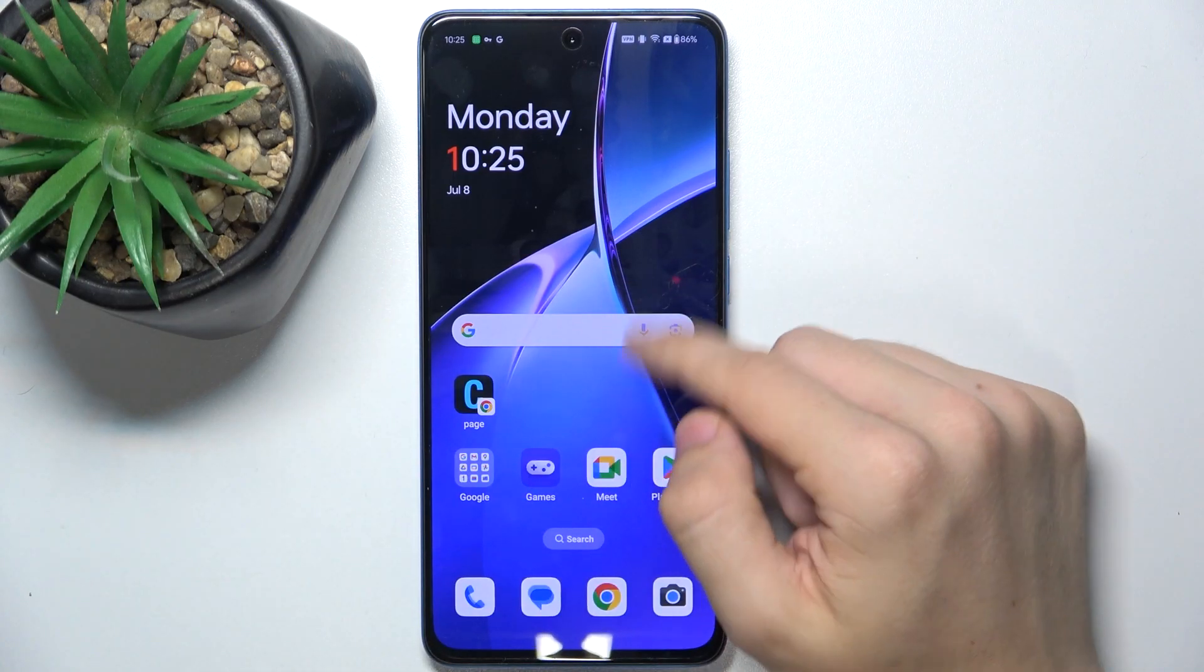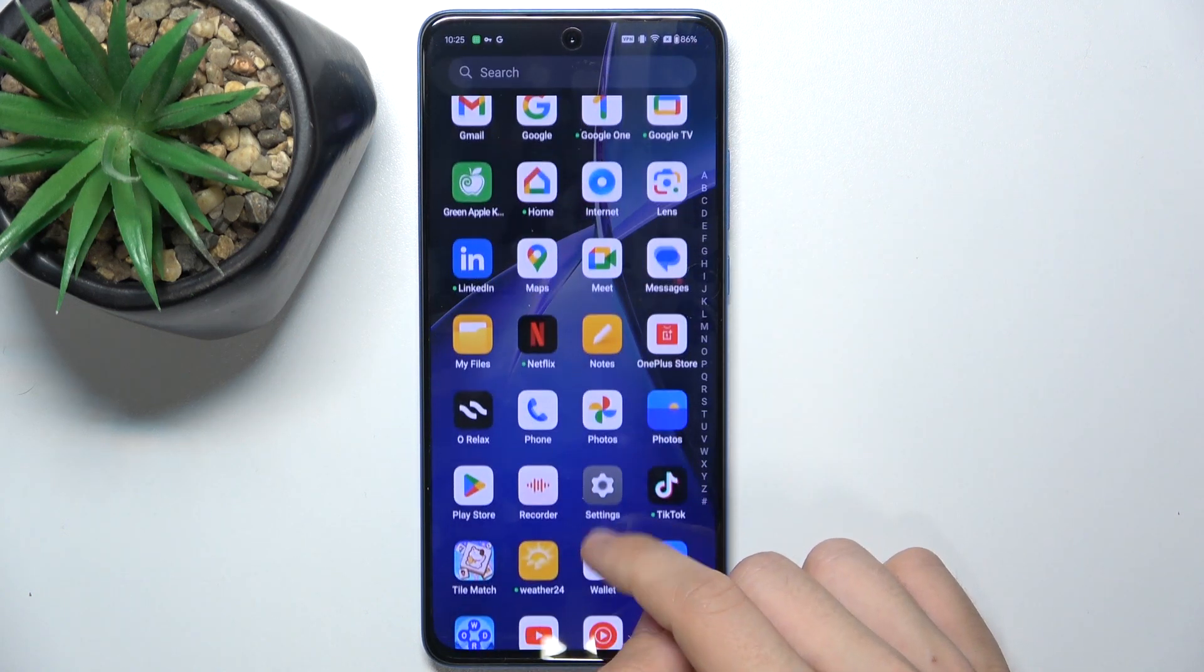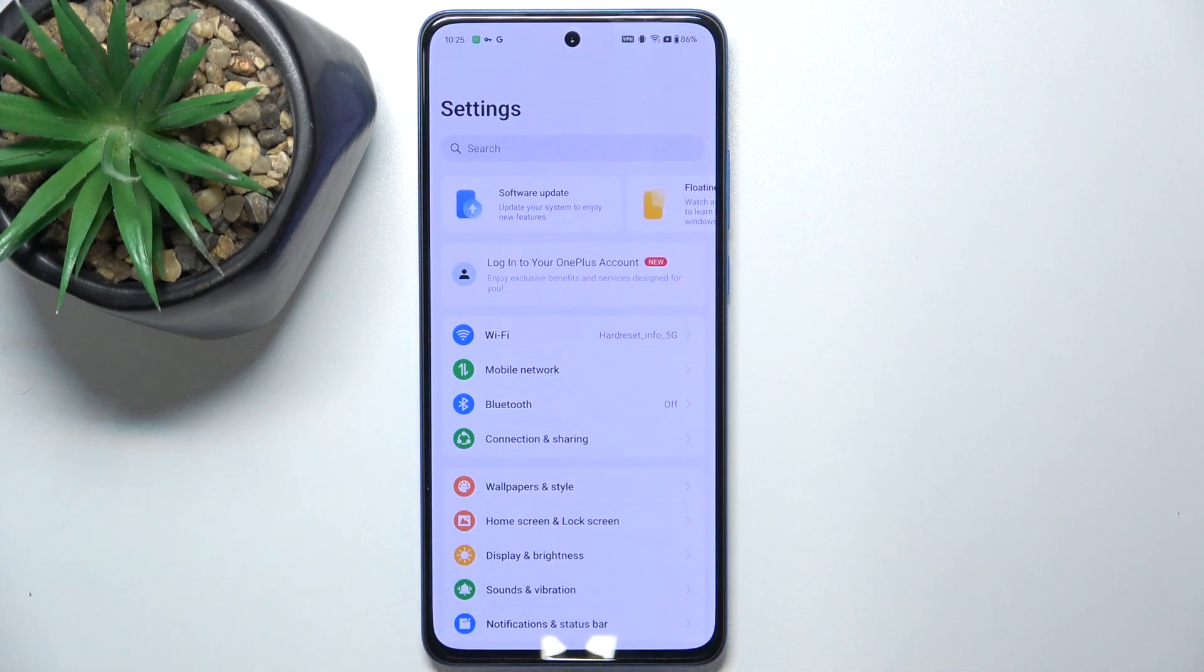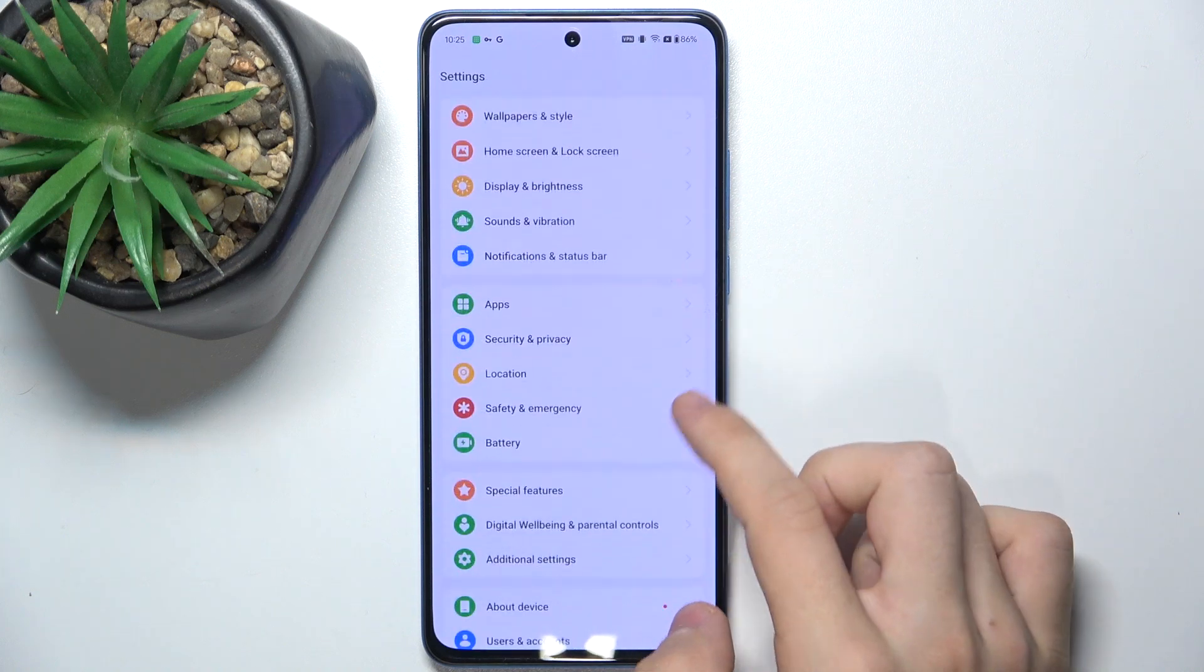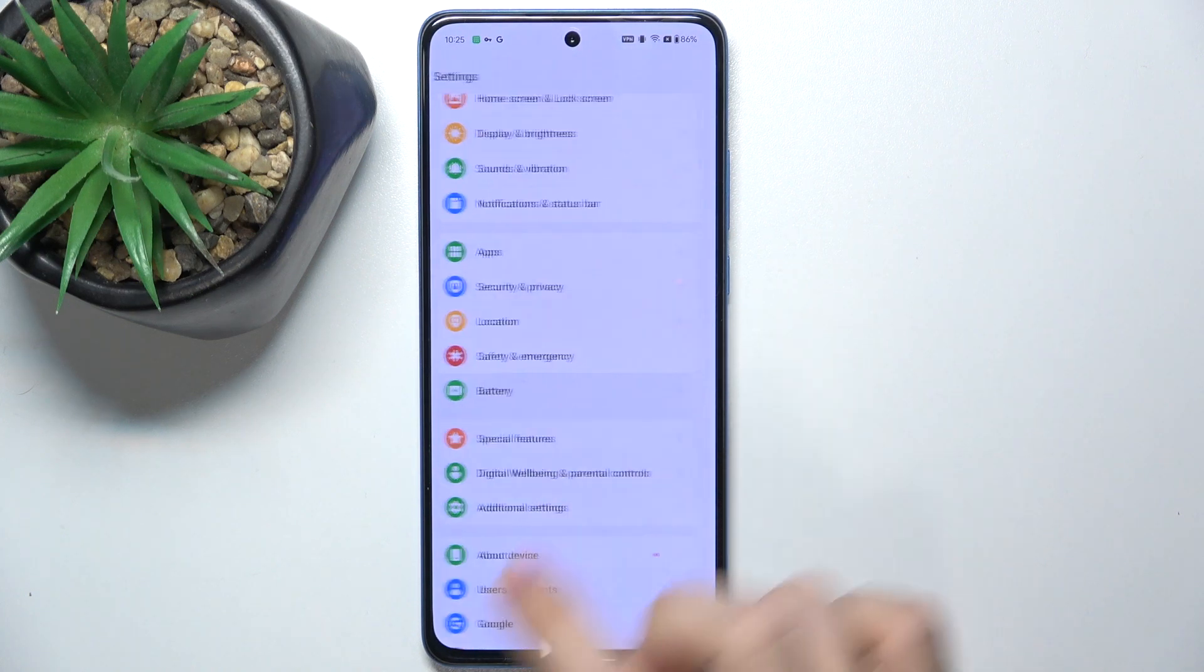First go to settings, then scroll down to battery.